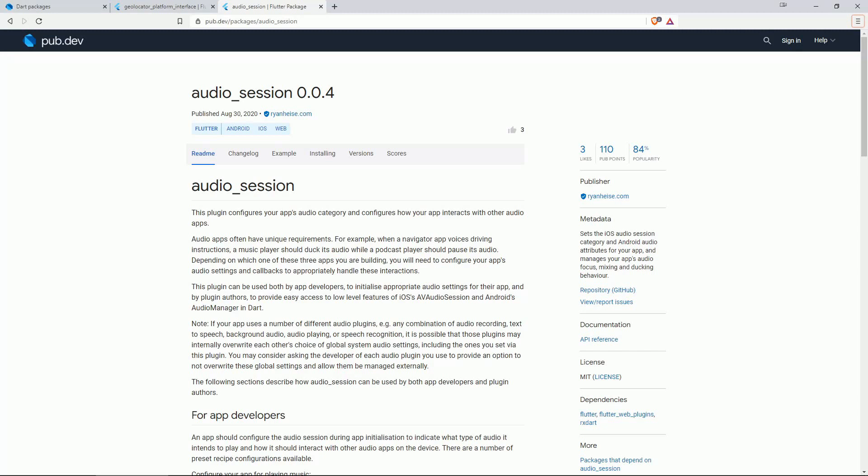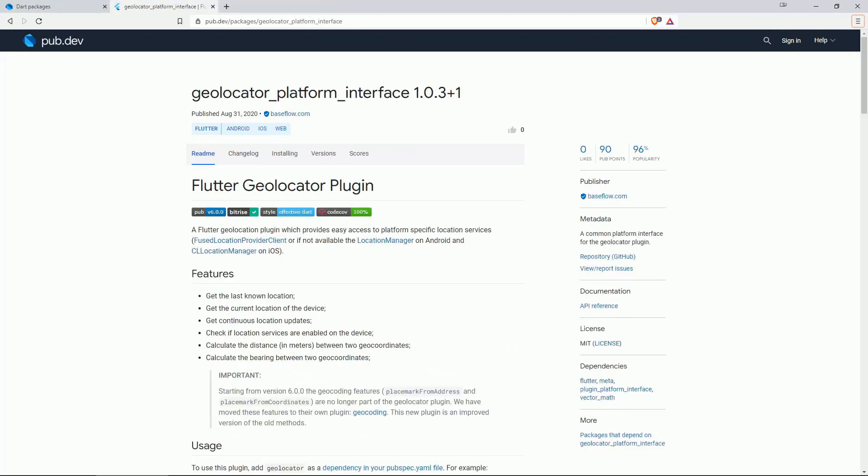Finally, on number 1 we have Geolocator Platform Interface, a Flutter geolocation plugin which provides easy access to platform-specific location services.